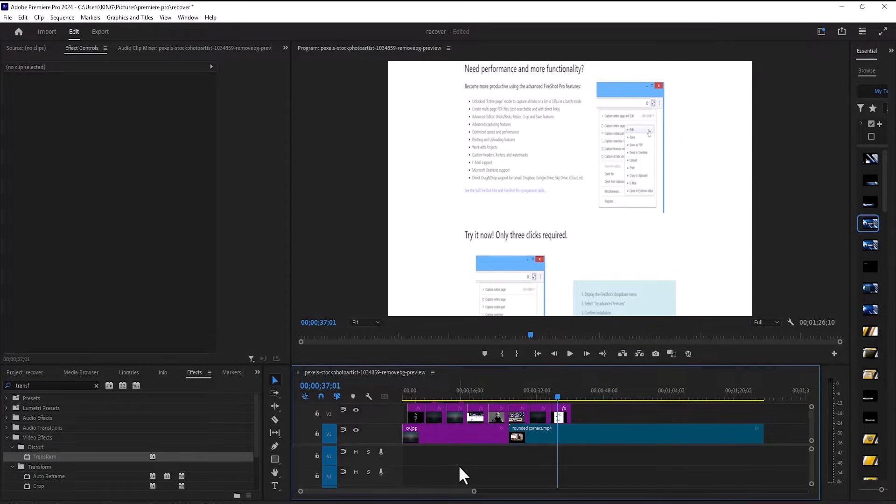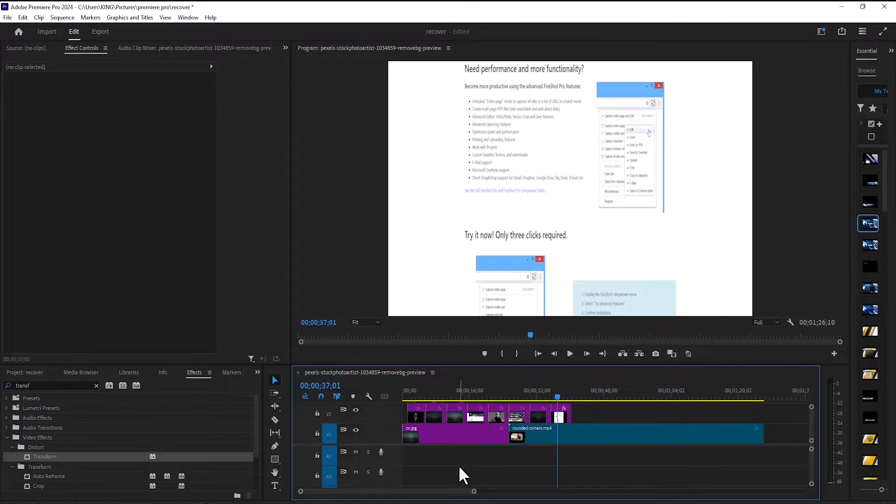Hello guys and welcome to another Premiere Pro tutorial. In this tutorial, I'm going to show you how to recover lost Premiere Pro projects or autosaves in Adobe Premiere Pro.